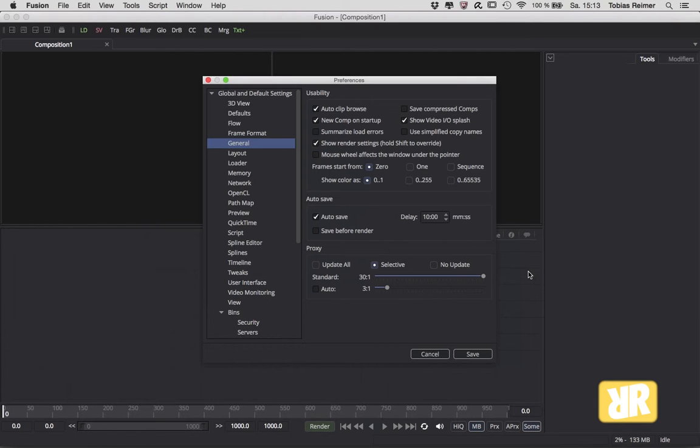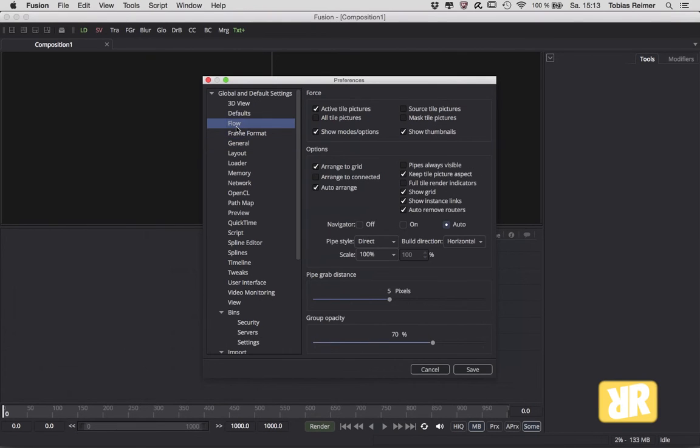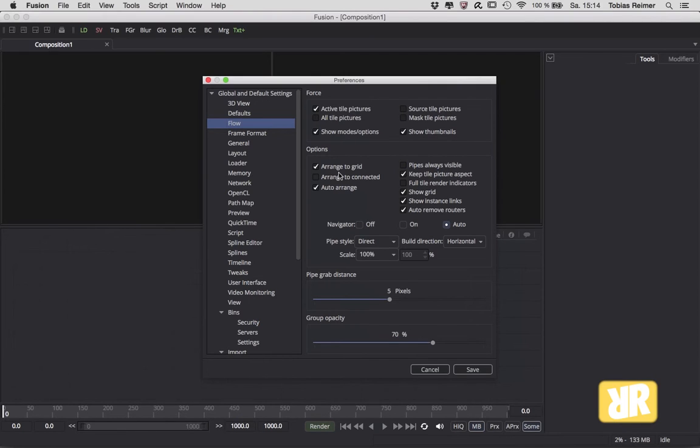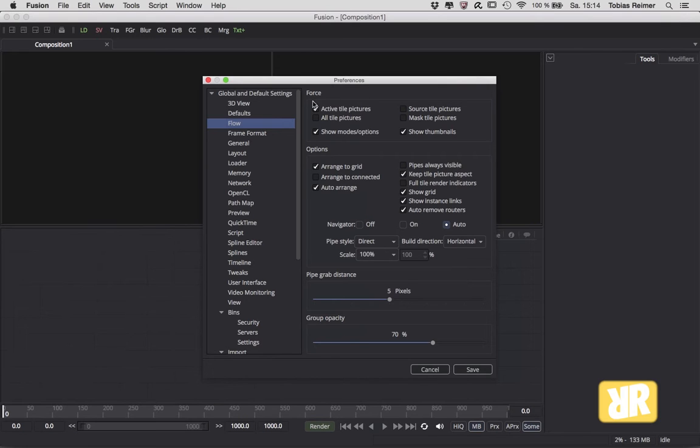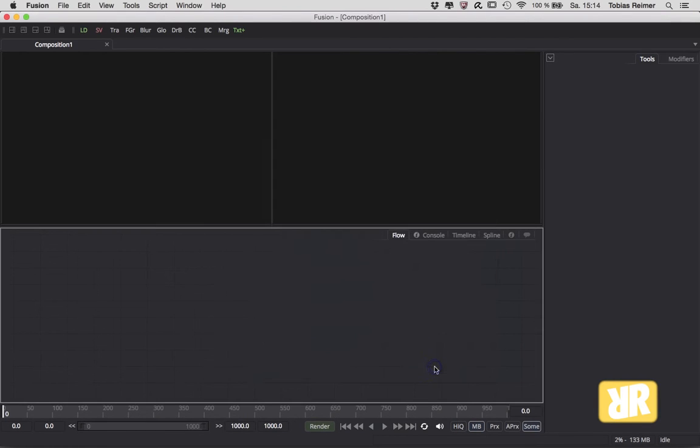Let's see what else we can do. Yes, the Flow. If you're new to Fusion then you will notice right away that your default settings of the Flow do not look like mine, because I have Arrange to Grid activated. That arranges my notes to the grid. And Active Type Pictures is also checked. I would show you real quick what this is doing.